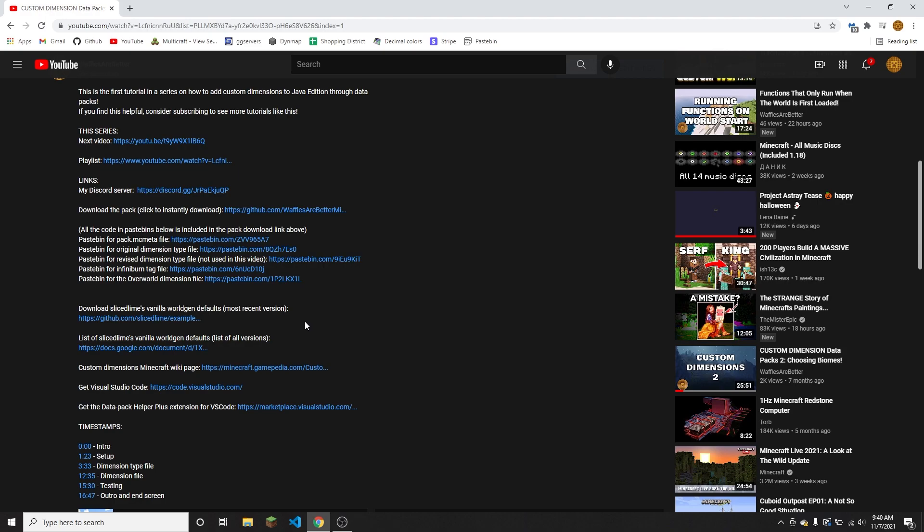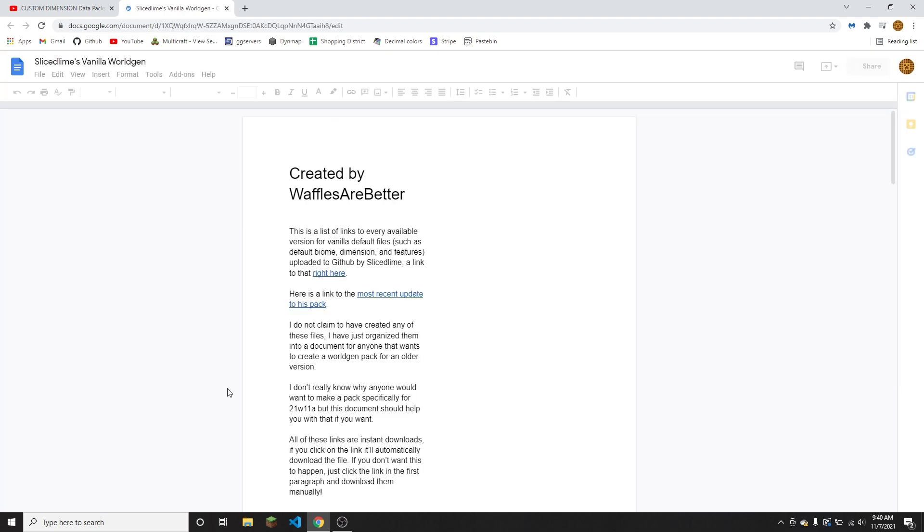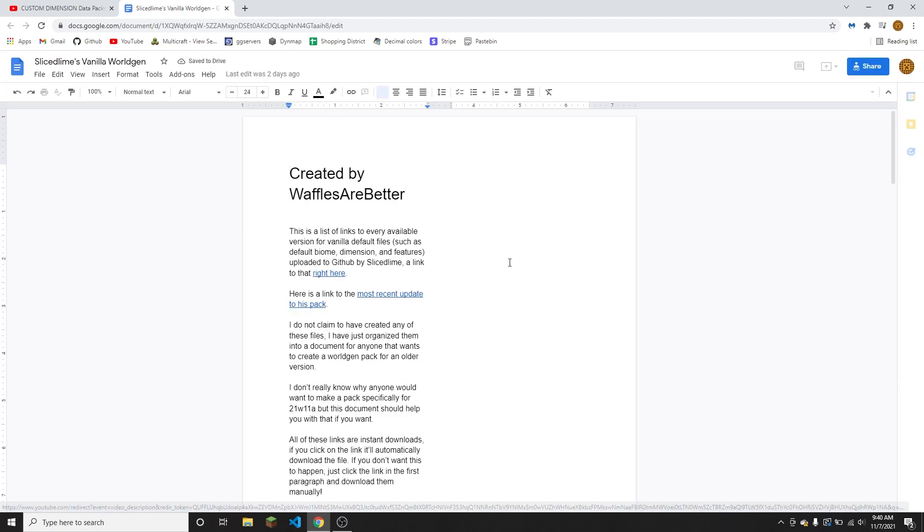Because the most recent version of SliceSlime's pack at this moment is for a 1.18 snapshot and that is not going to be fully compatible with the 1.17 versions. So if you want to download a specific version of the vanilla worldgen default folder, you're going to want to click on this Google doc link.